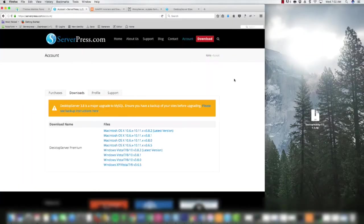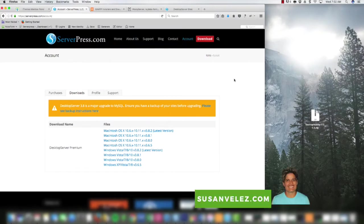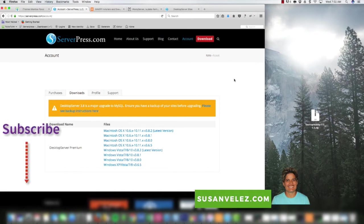Hey, this is Susan Velez from susanvelez.com and welcome to my YouTube channel where I help you learn the techie side of blogging with a self-hosted WordPress blog. If you're new to this YouTube channel, I recommend you subscribe and hit that like button so you can be notified whenever I put out a new tutorial.